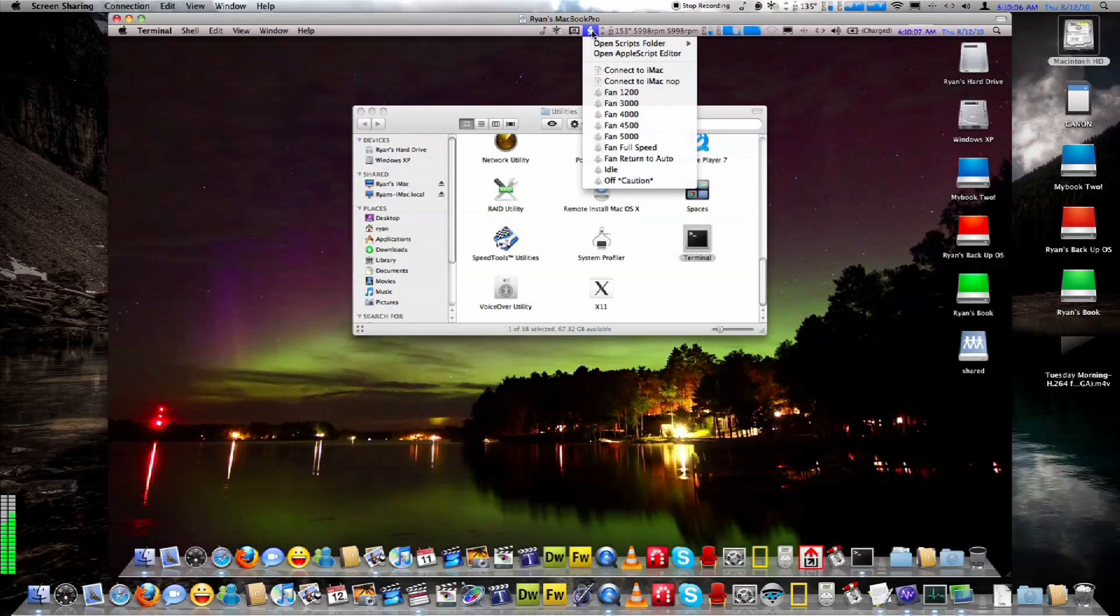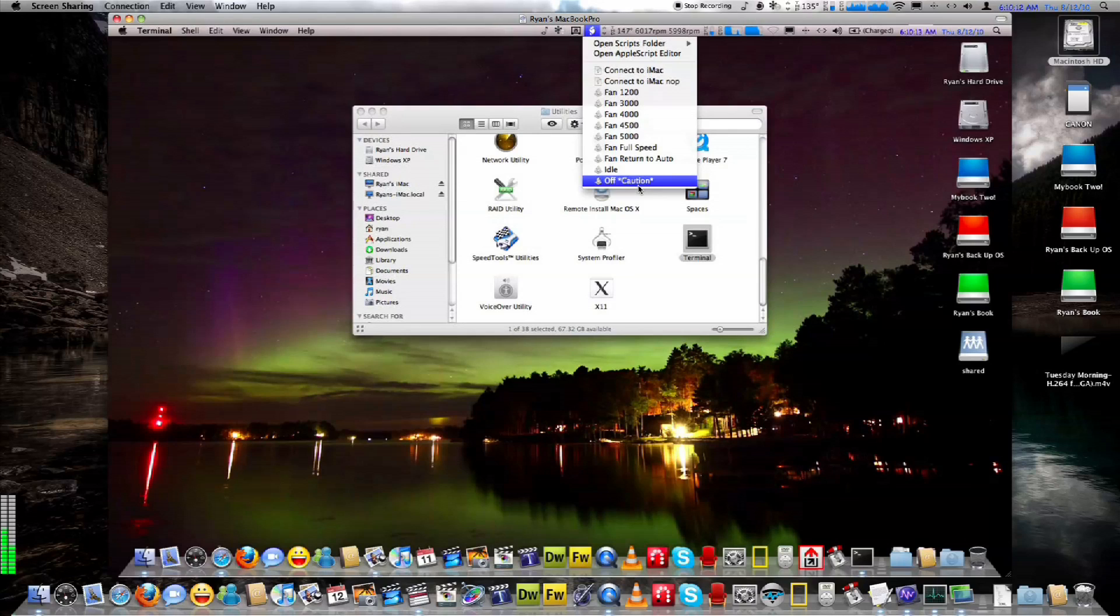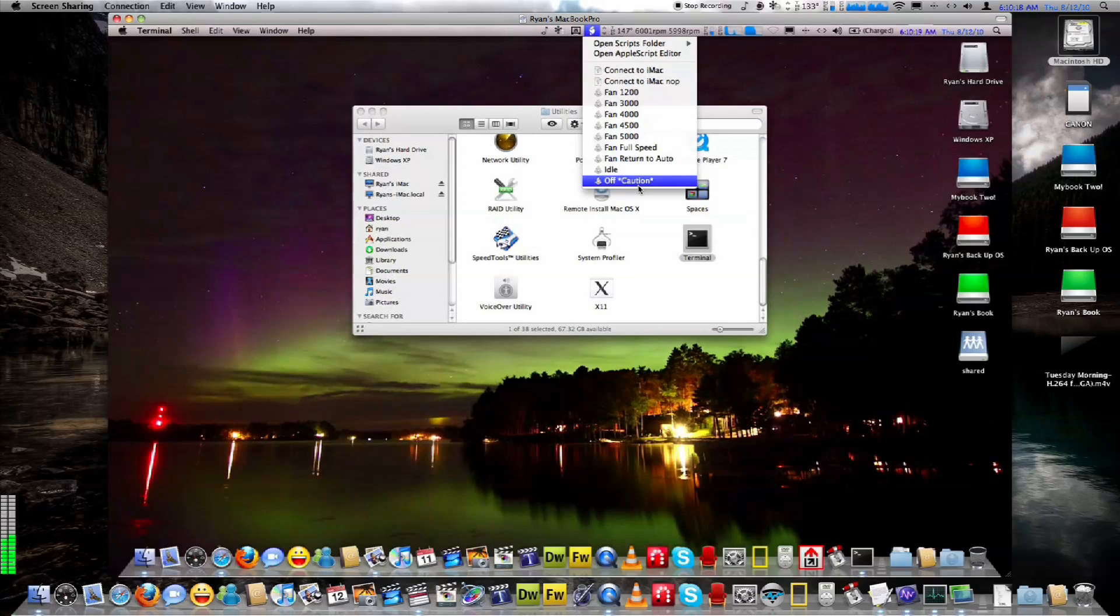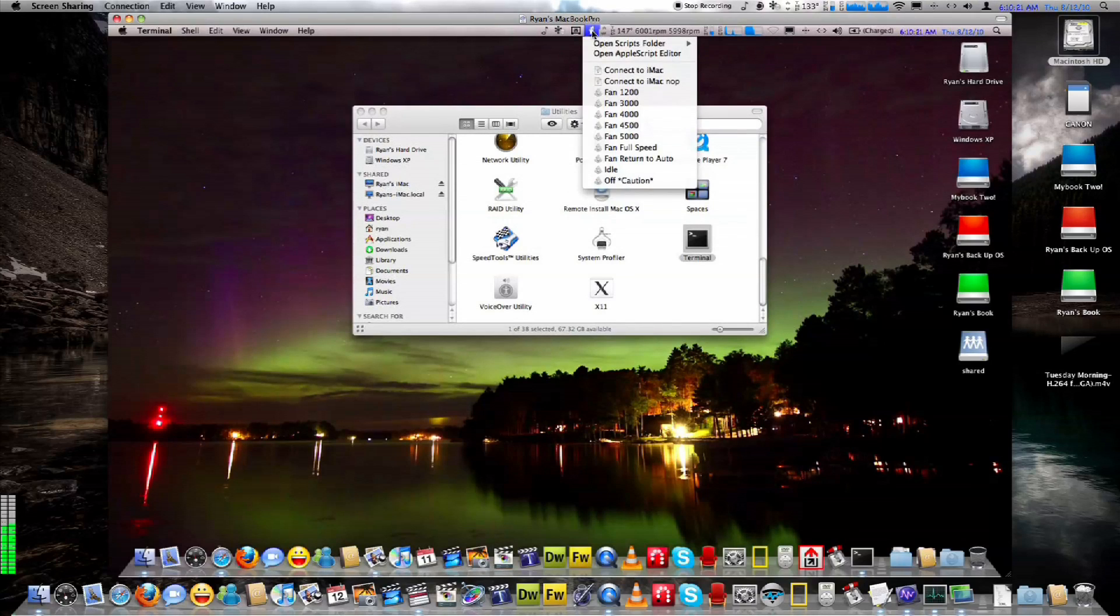Since I can control my fan speeds, I can actually turn these off and get the CPU up to 200 degrees and get it to do emergency shutdown, even with the new thermal paste. But I'm not going to do that because that's just kind of dumb.